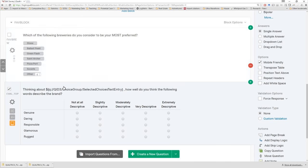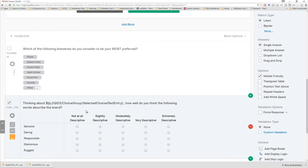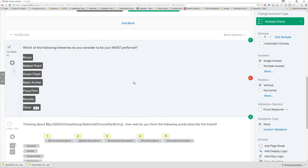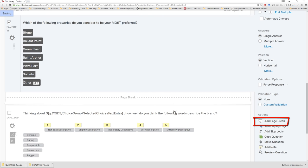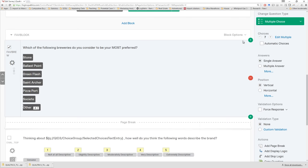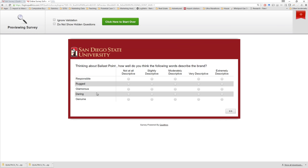We already learned that creating a new block automatically creates a page break, but there's also a way to create a page break within a block. Let's go to where FavBrew is and add a page break within the block. Now let's test it. Favorite's Ballast Point — ah, there we go. Works great!